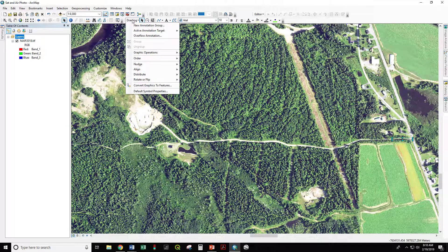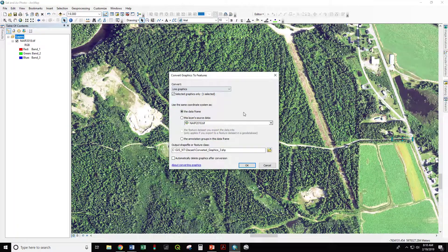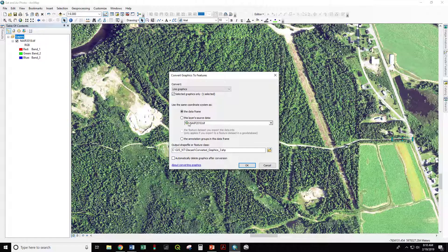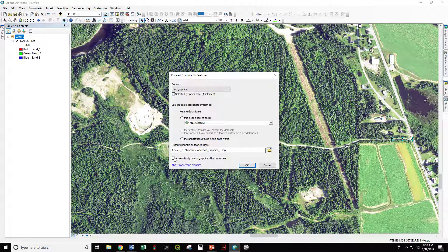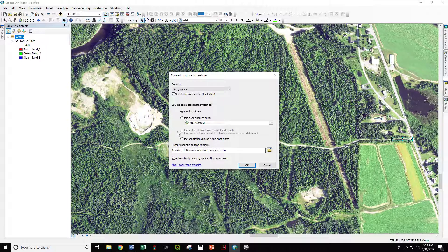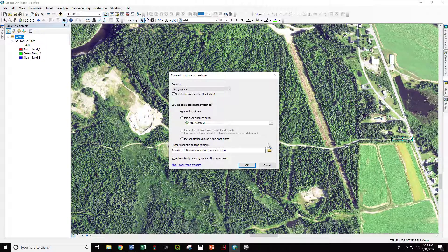I'm going to go draw, convert graphics to features. I want this to be a shapefile. So using the selected graphics only, automatically delete graphics after conversion, using the coordinate system of the data frame, which is UTM zone 19 north.